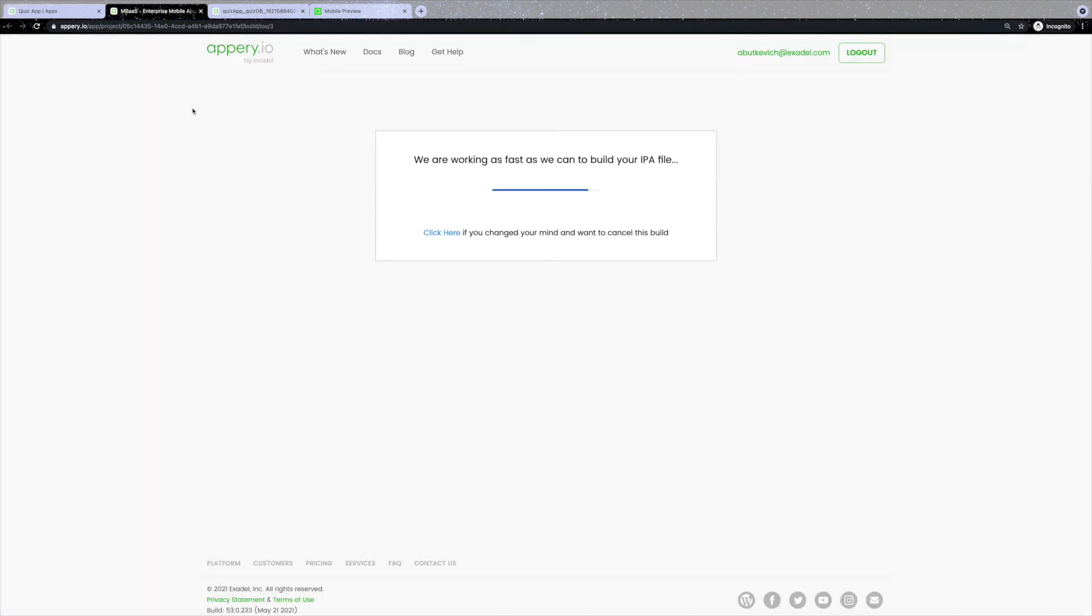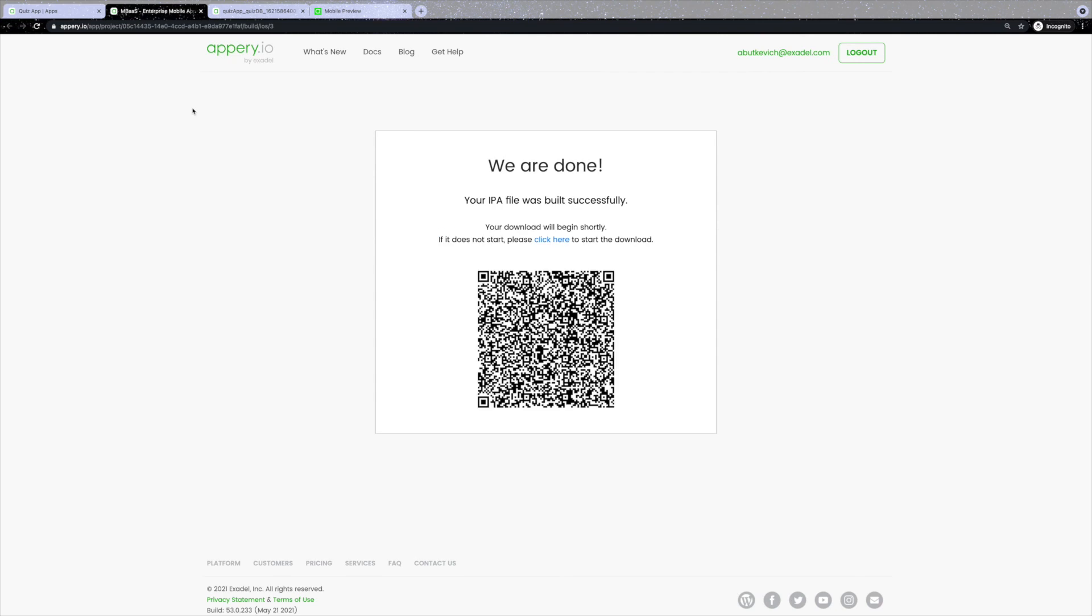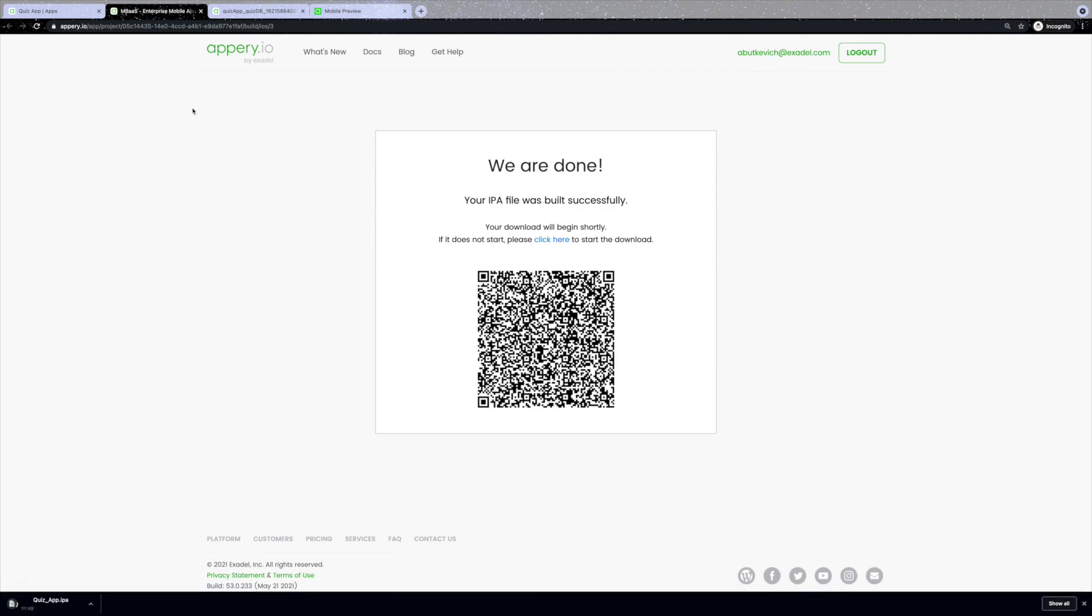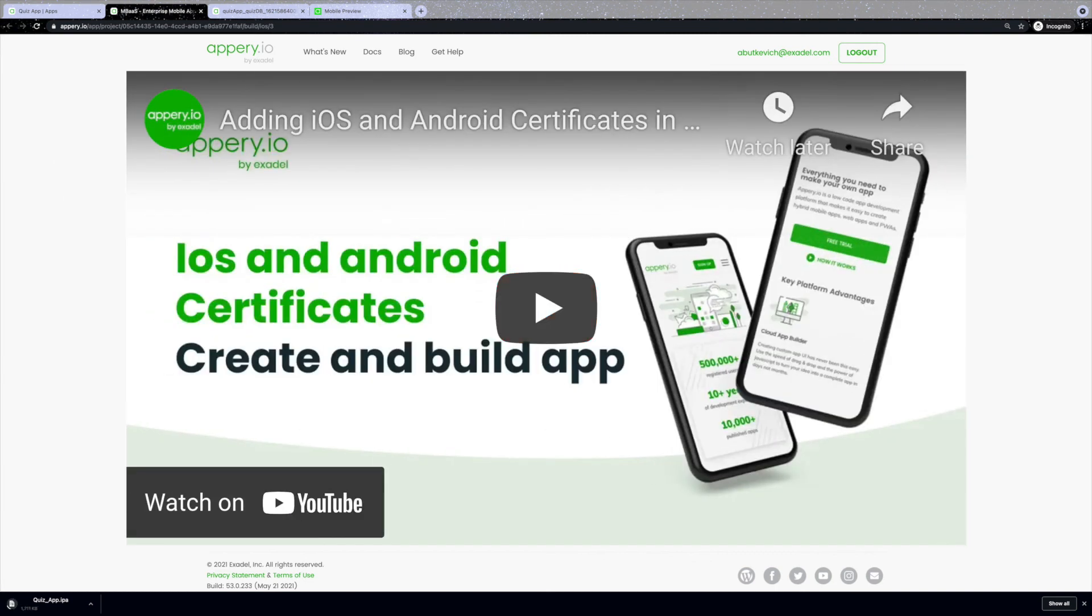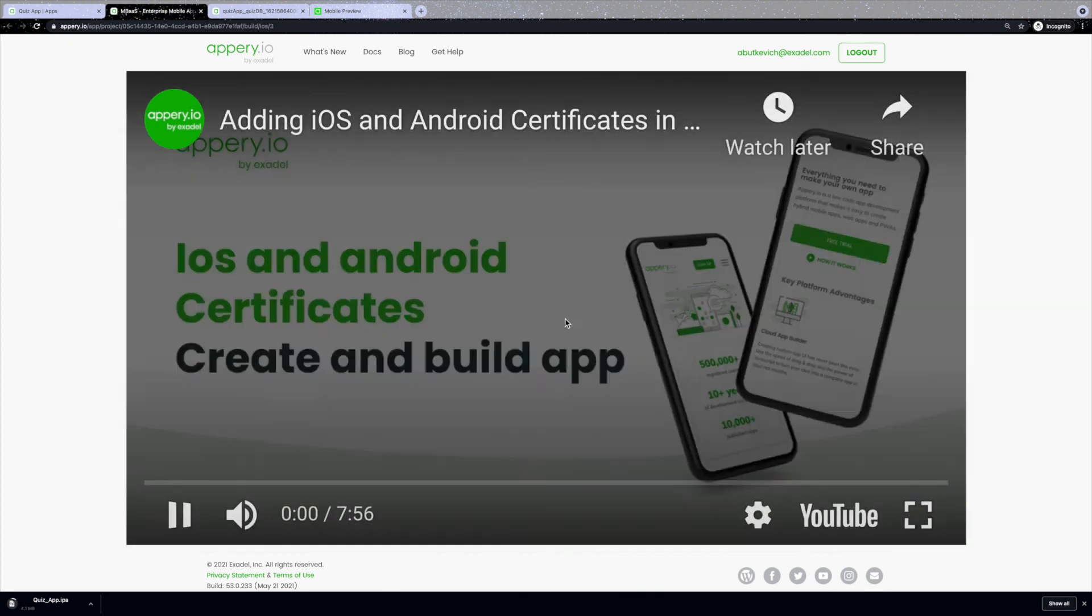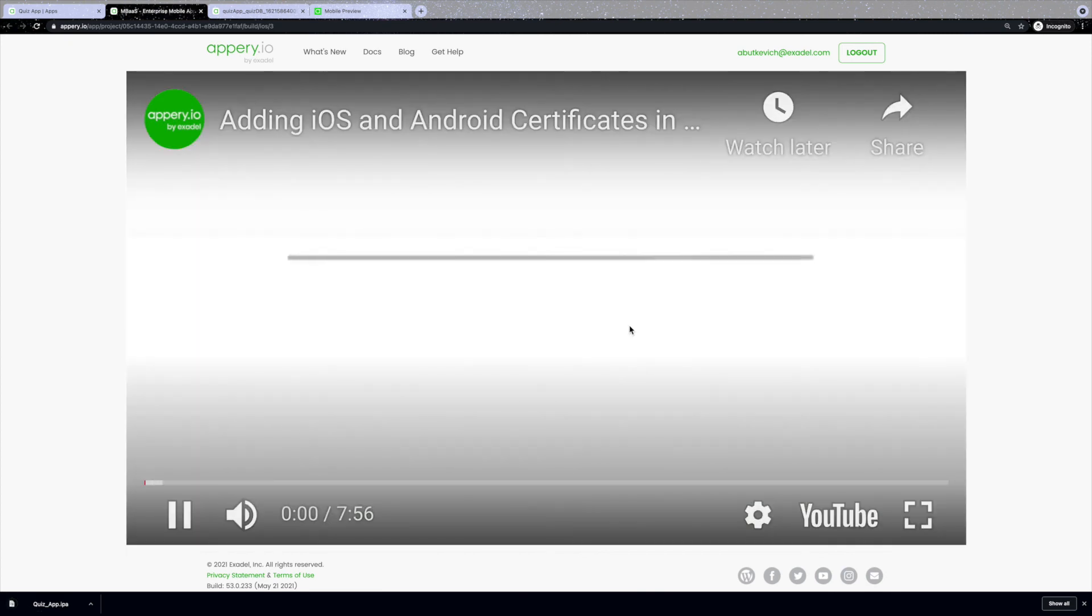Once your project is generated, you will see the QR code that you can use to easily upload your application to your device. To learn more about how to export your application, including iOS and Android certificates, please follow the link in the description.